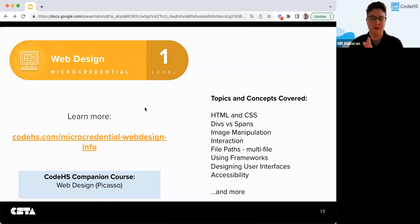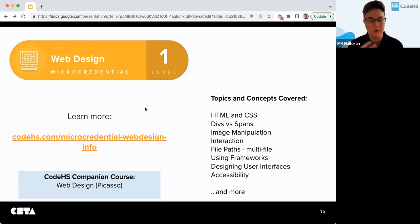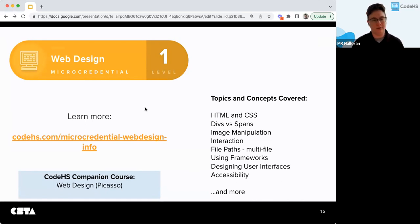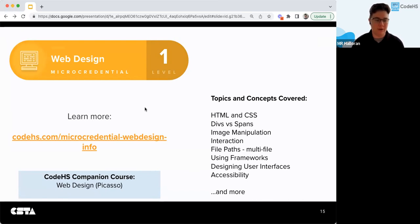There's also the Web Design micro credential. The companion course for that is the Web Design Picasso course, which is basically the intro to web design course — intro to HTML and CSS — and then some advanced HTML and CSS as well, including designing user interfaces and accessibility principles. Anything in our Intro to Web Design course would be tested in this Web Design micro credential.